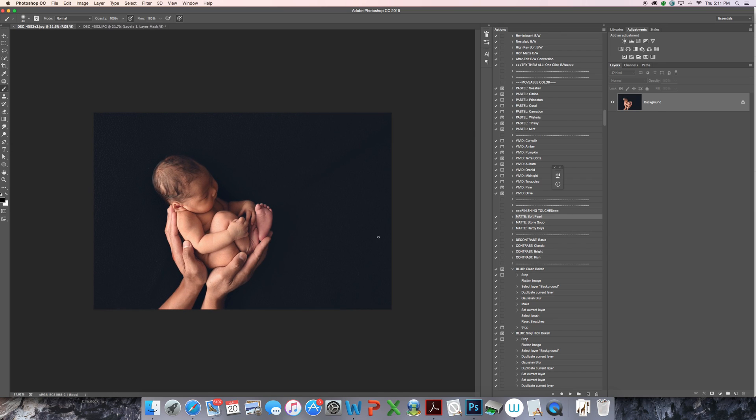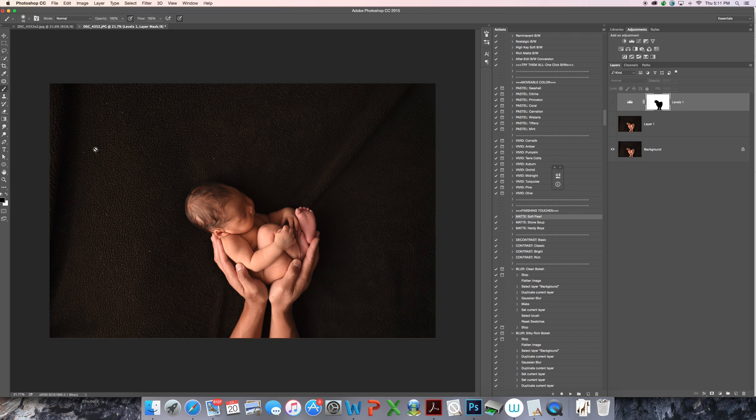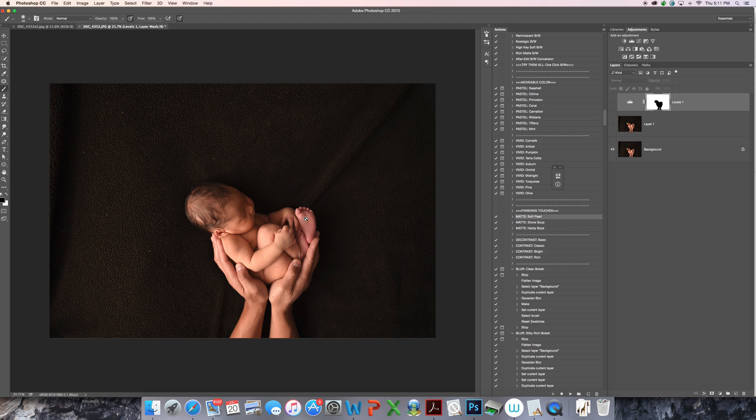I'm just going to show you how I came up with this image from this one. You can see I photographed baby on a black fleece background laying on my beanbag, and that just allows baby to be safe at all times.